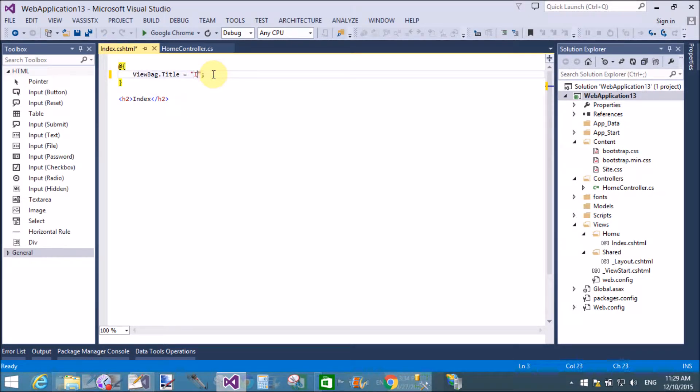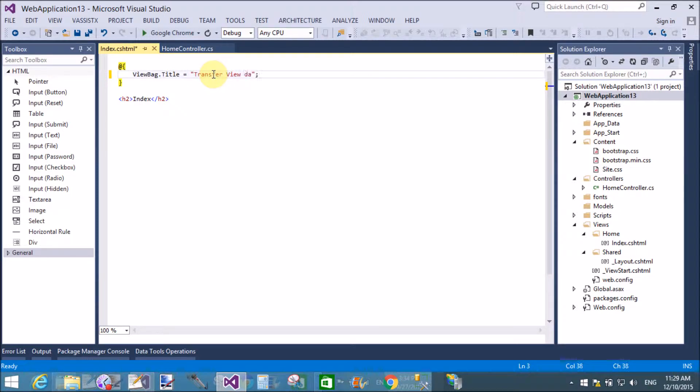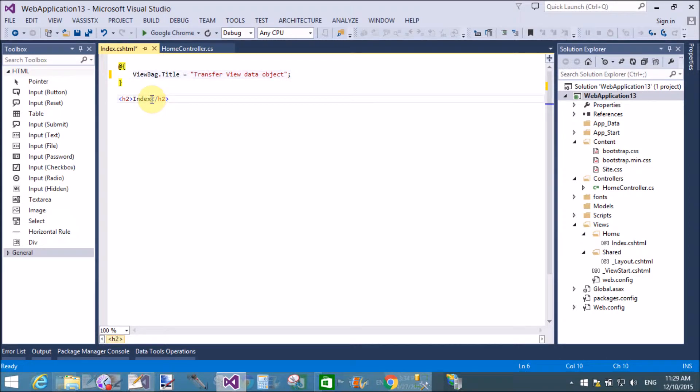The ViewBag title is 'Transfer View Data Object'. Also change the headings, that is View Data Object.